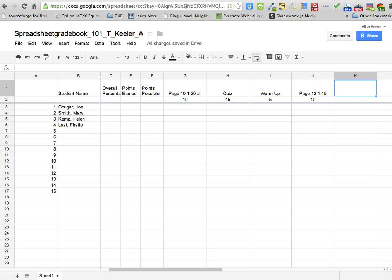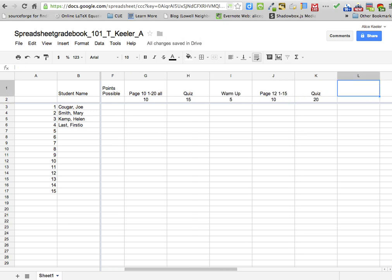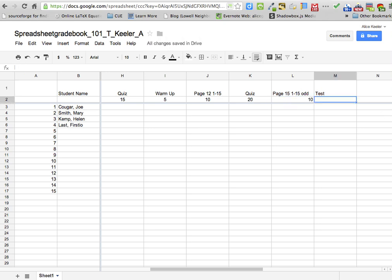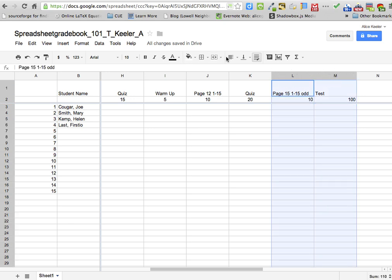And then I want you to add a few more assignments. You can make them worth anything you want. So maybe I'll have another quiz and I'll make this one worth twenty points. And then another page fifteen, one through fifteen odd — I'll make that one worth ten points. And then I'll have a test and I'll make it worth a hundred points. So you just want to add in your own assignments; don't make them the same as mine. Choose your own.